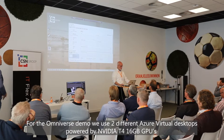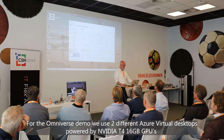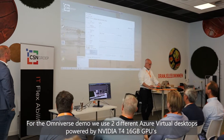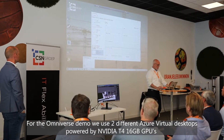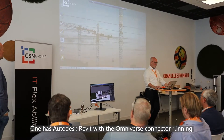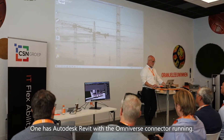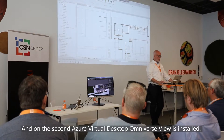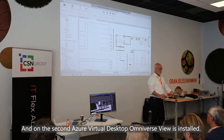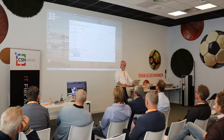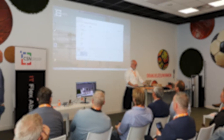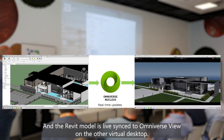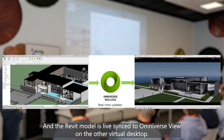In the Omniverse demo we use two different Azure Virtual Desktops powered by NVIDIA T4 16GB GPUs. One has Autodesk Revit with the Omniverse connector running, and on the second Azure Virtual Desktop, Omniverse View is installed. Both are connected and the Revit model is live synced to the Omniverse View on the other virtual desktop.